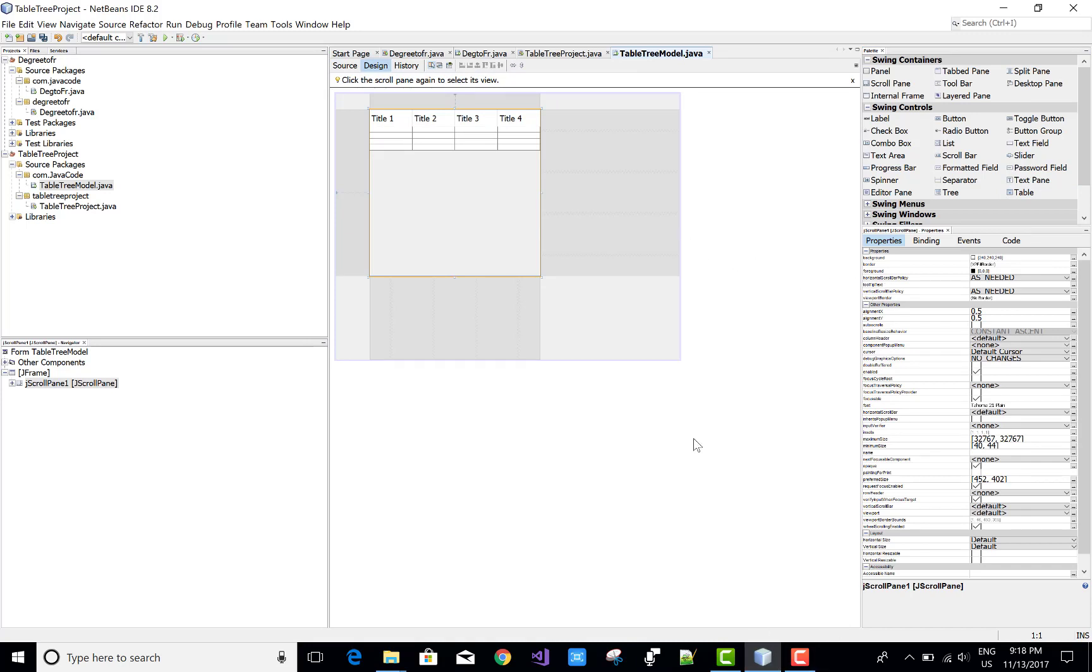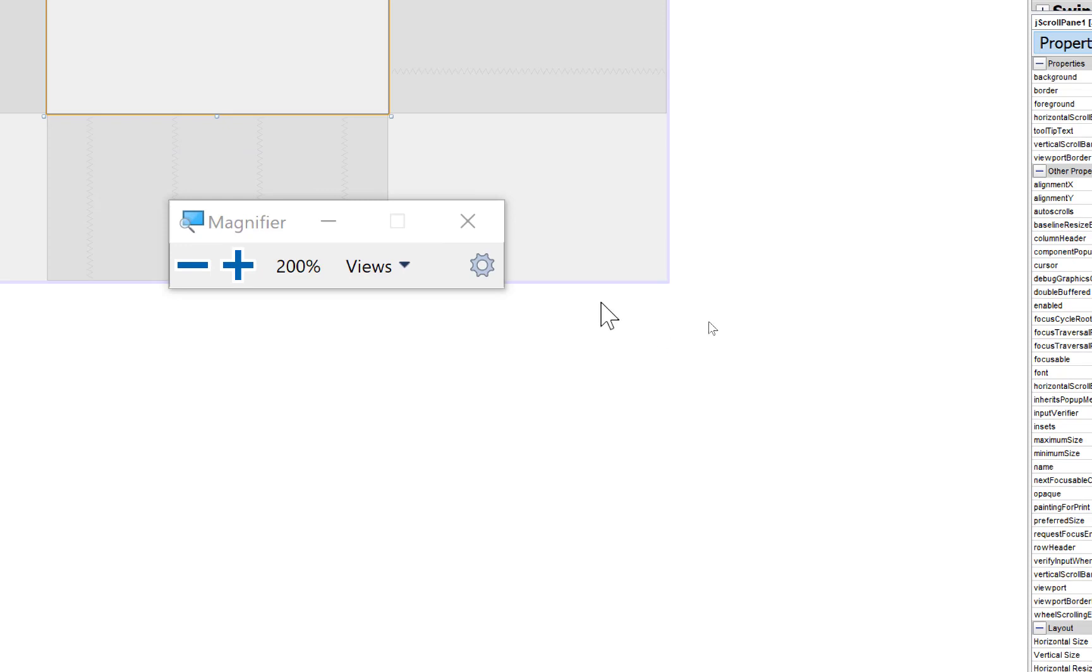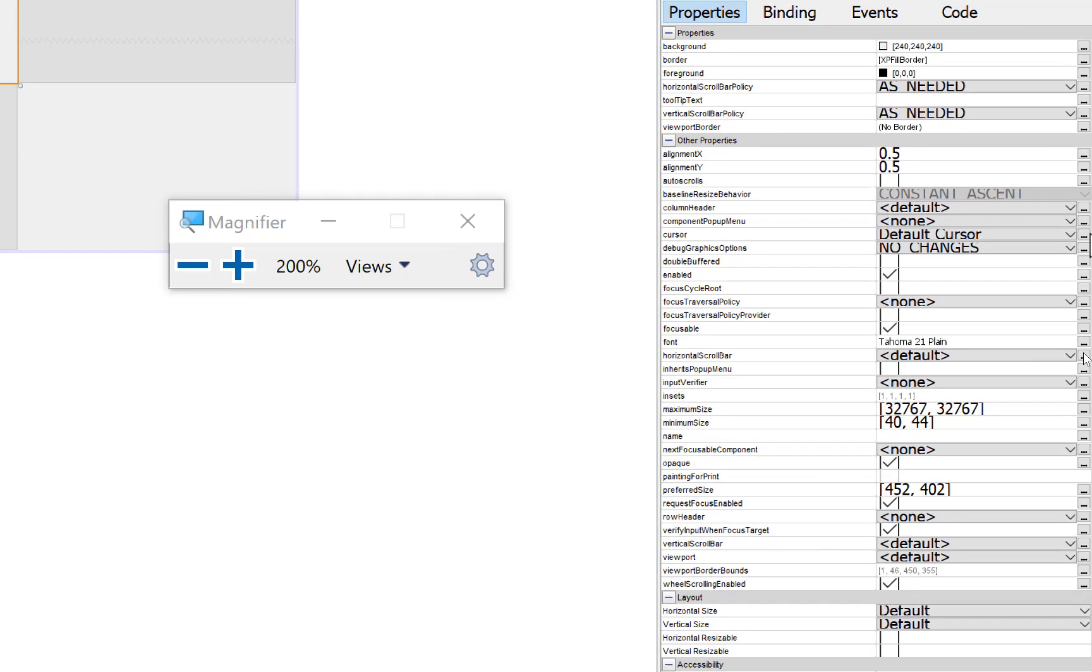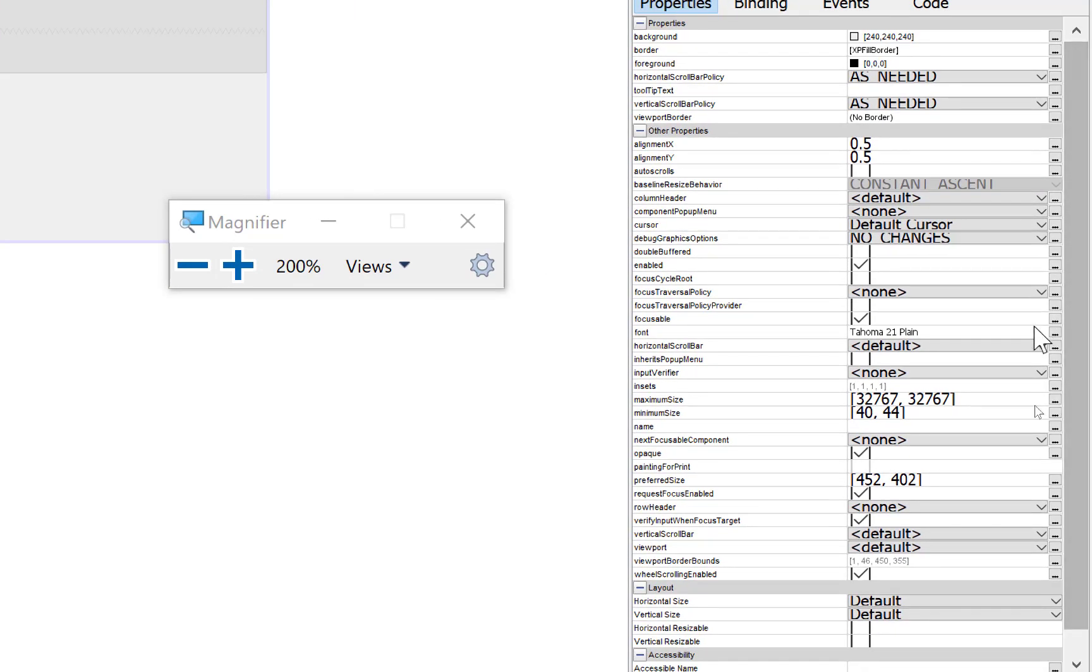The existing default columns are Title 1, Title 2, Title 3, and Title 4. First of all, change the modal property.